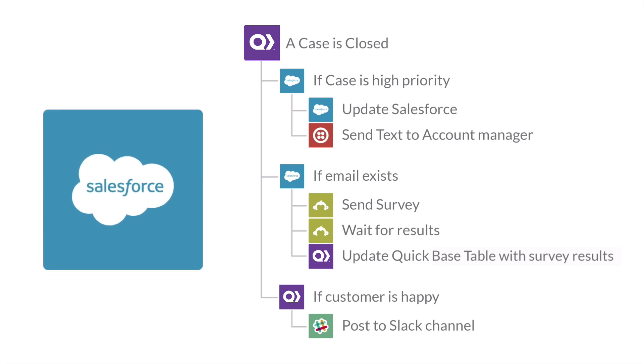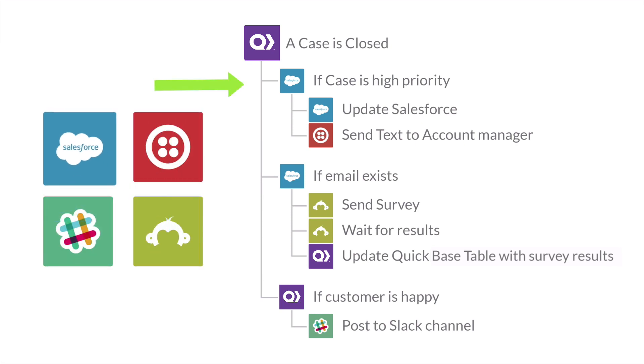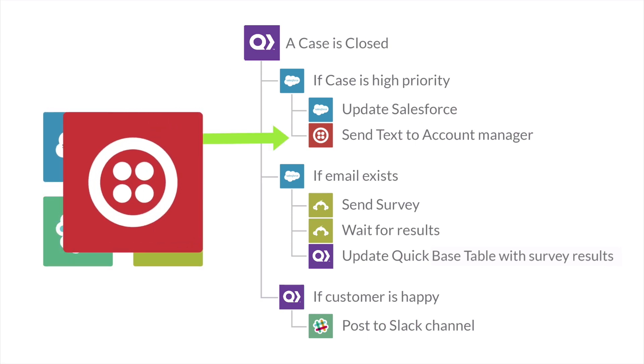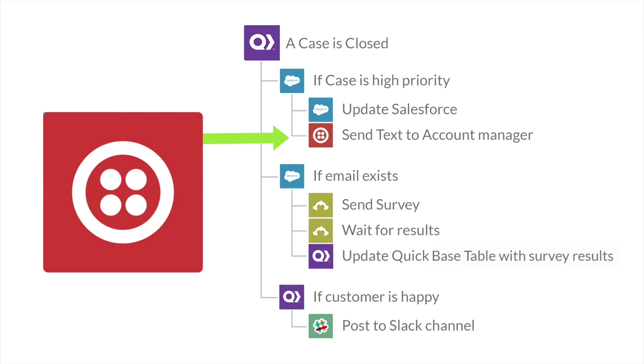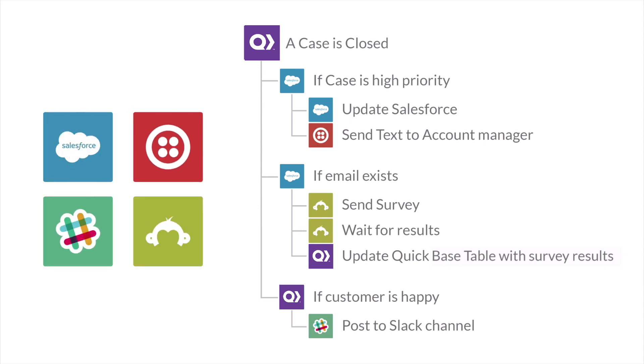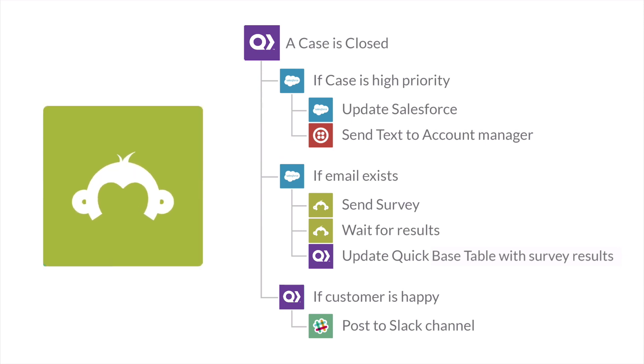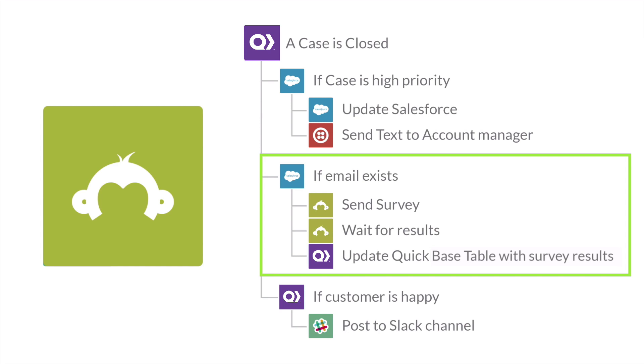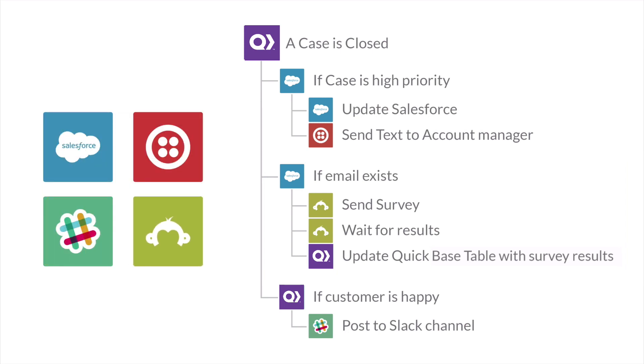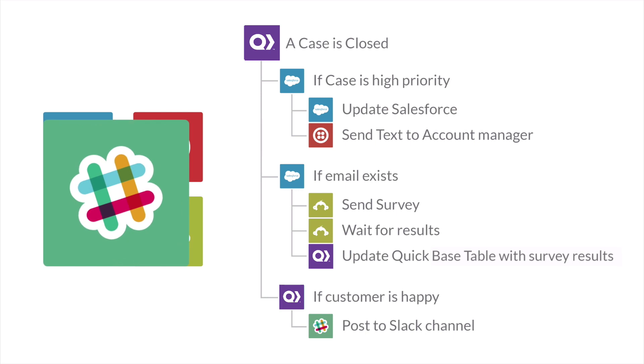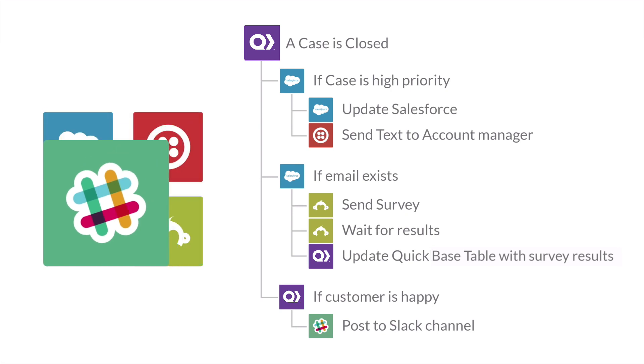Recado allows you to do conditional actions and checks if the case priority is high before updating Salesforce. The account manager then receives a text from Twilio. Since this company is also concerned about their NPS score, a survey is automatically sent out. This workflow waits for the survey to be completed and updates the relevant QuickBase table with the survey results. If the customer is happy and gives positive survey feedback, the workflow automatically posts a Slack message to inform his teammates.